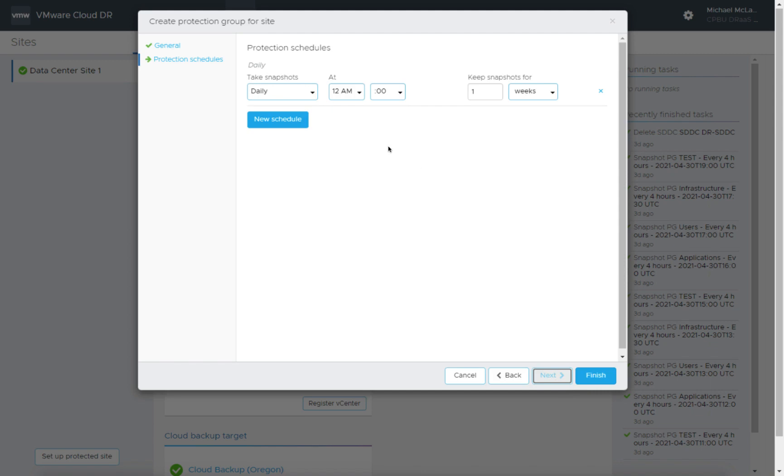We can go now. Here's a simple schedule. We're going to get into protection groups later, but for this one, the default is daily at midnight with a retention of one week. You could add more schedules here or adjust this. That's going to be a topic for another task. So let's just finish this.